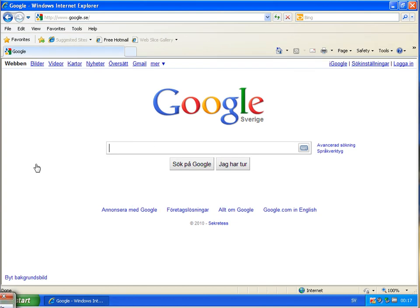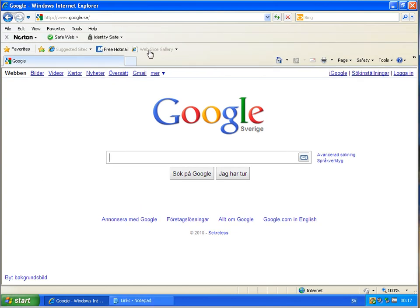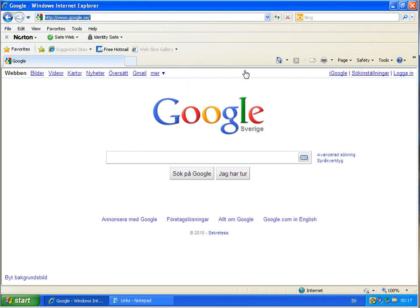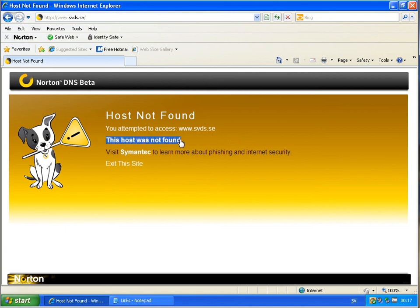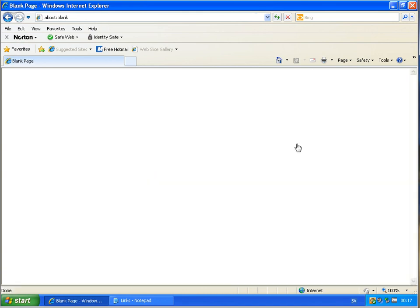I will show you this in this small example here, starting with Norton DNS again. If you enter an address which isn't correct, for example this one, then you just go to this page, your attempt to access this host was not found, exit site, and you come back to a blank page which doesn't, you have to type it again.